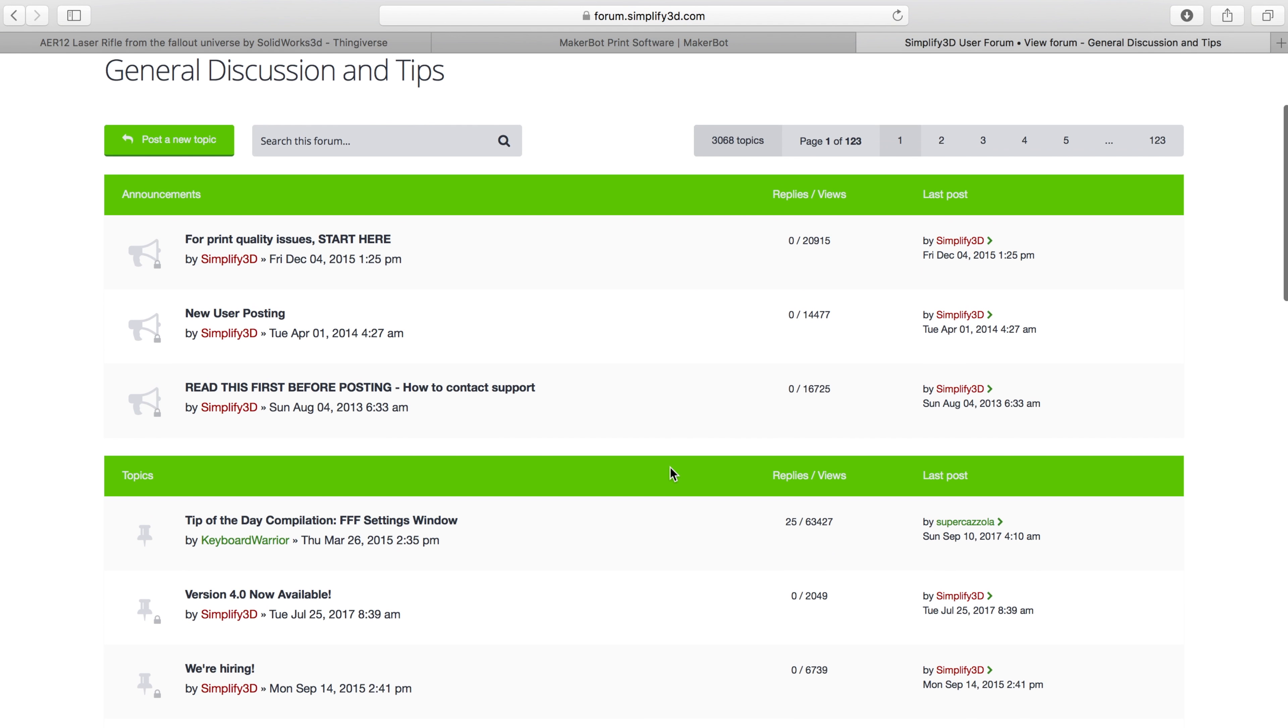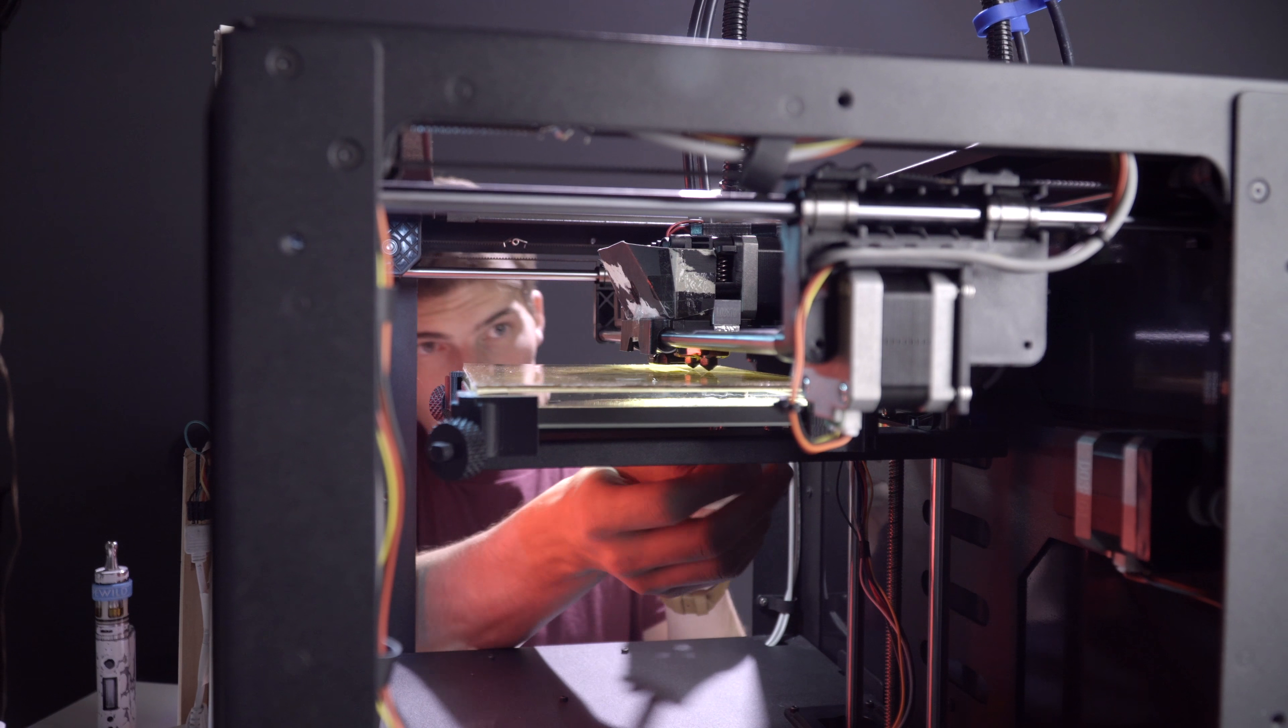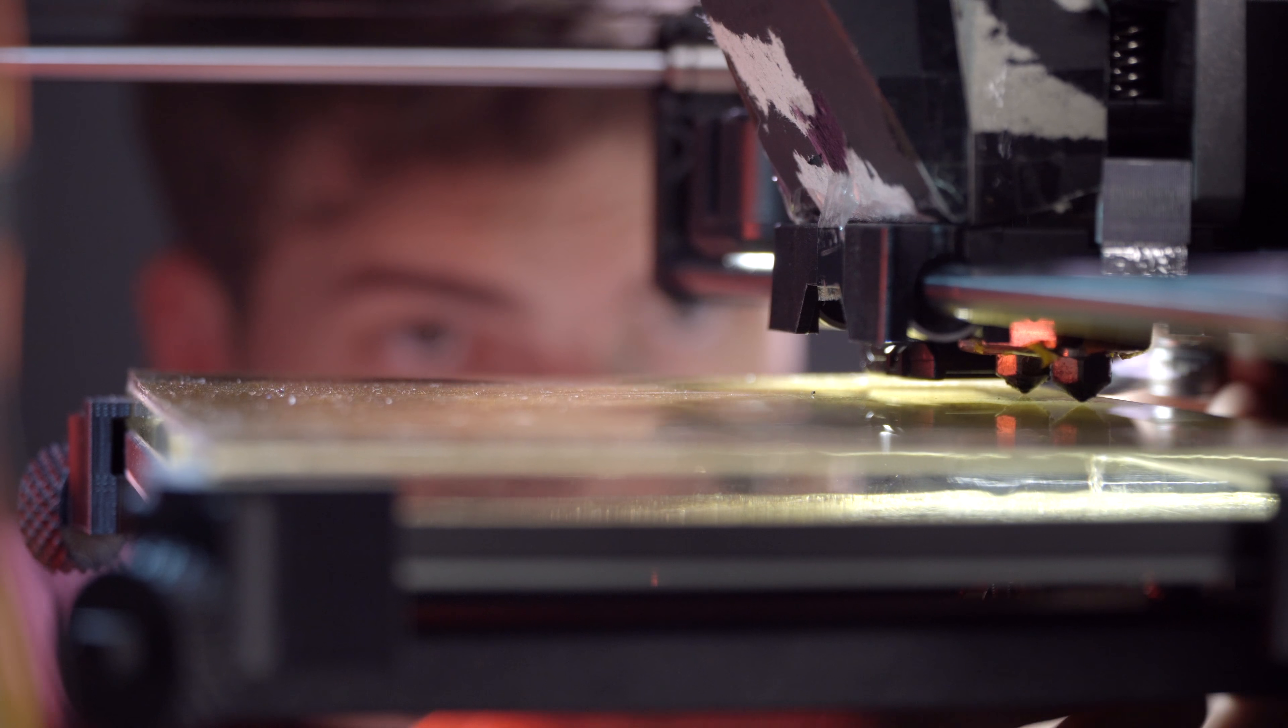Now this kind of goes hand in hand with the software too. With Simplify 3D in particular, they have a dedicated support forum where it's very active. People are constantly asking questions, submitting bugs, and MakerBot happens to have a lot of these same things too.